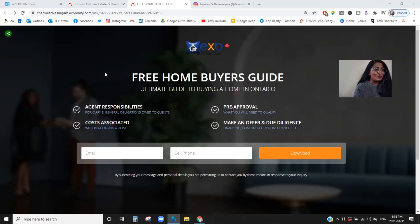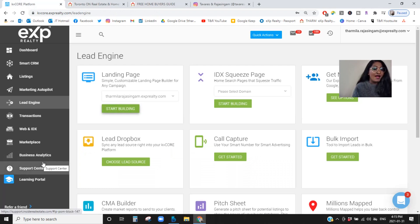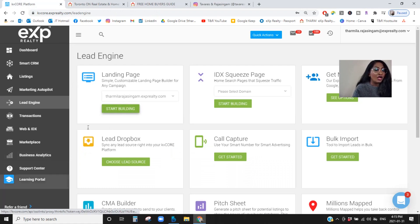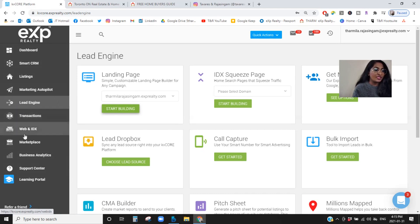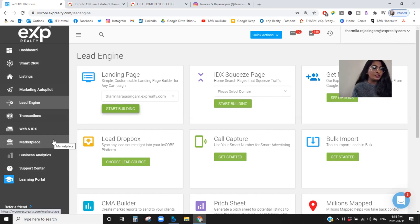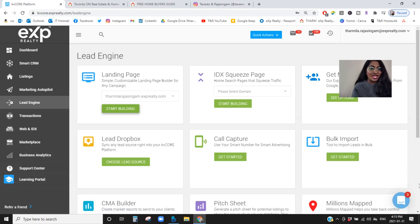Let's get into the back end of KB Core. If you've seen my beginner's guide to KB Core video, on the left-hand menu you'll have tons of different things available — from your CRM, how to manage the CRM, MLS listings, marketing tactics, how to bring in leads, your transactions, your website and IDX marketplace, tools you can purchase to directly integrate into KB Core to build your database, analytics, and training support as well as live chat.